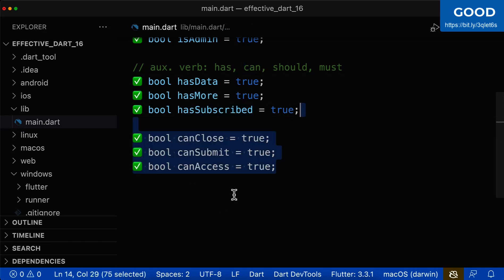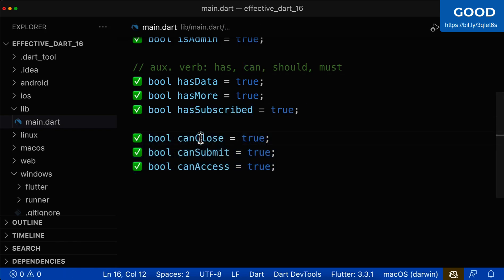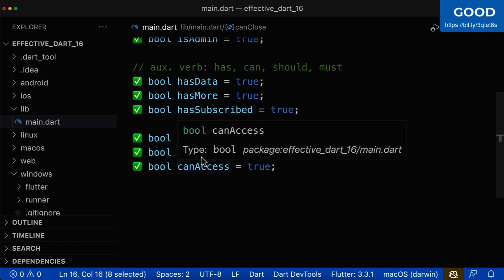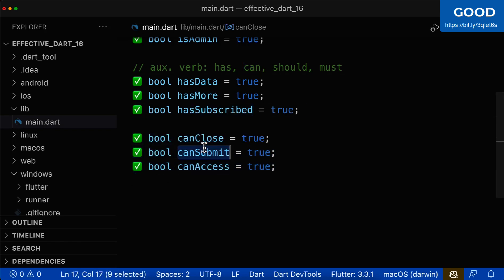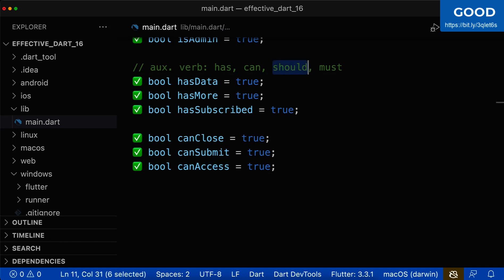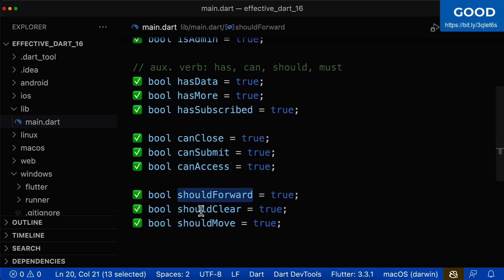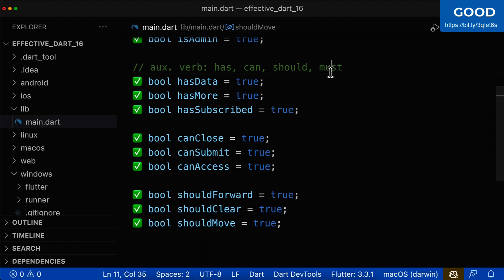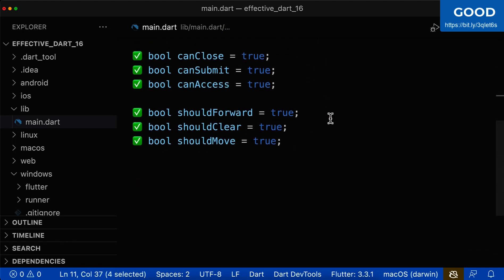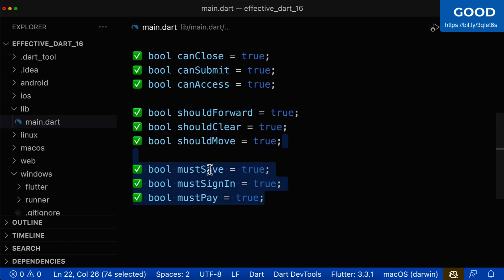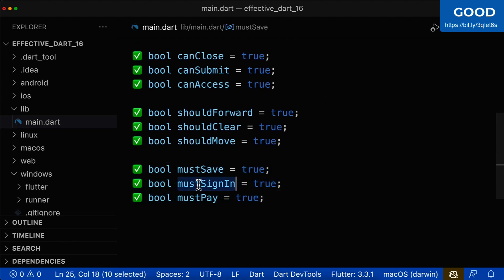Then we also have can. Here you can use, for example, can close, can submit, can access, and so on. Let's also look at should. For should, you can use should forward, should clear, should move. And lastly, we have must. Here you can also use, for example, must save, must sign in, must pay.